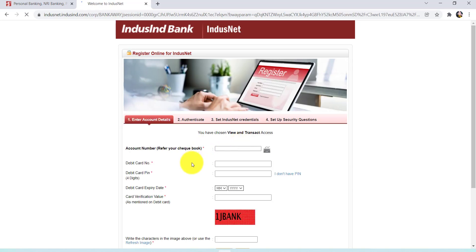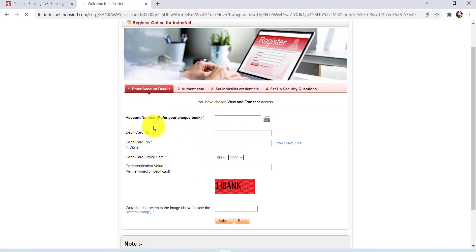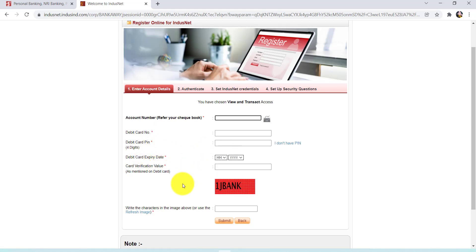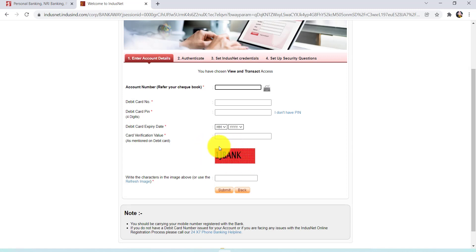Now you'll have to provide your account number. You can refer to your checkbook for this. After that, enter your debit card number, debit card PIN, debit card expiry date, card verification value as it has been mentioned on the debit card, and finally enter the characters that have been written right here.